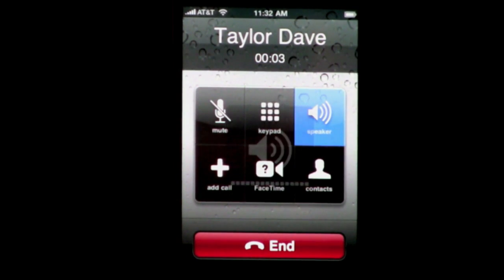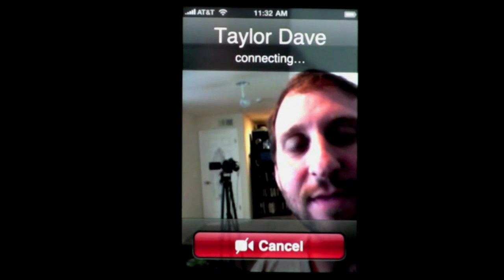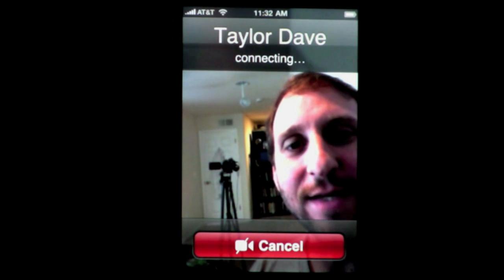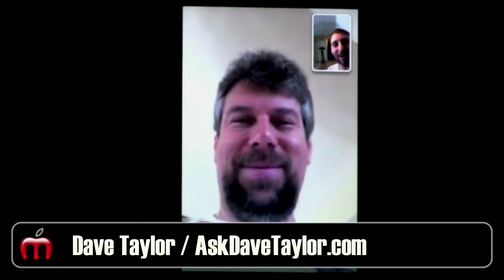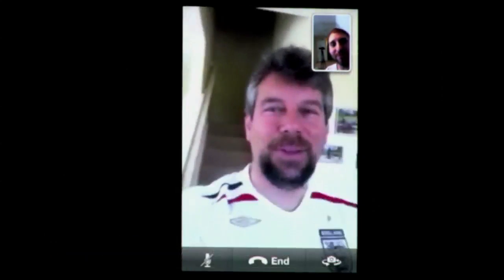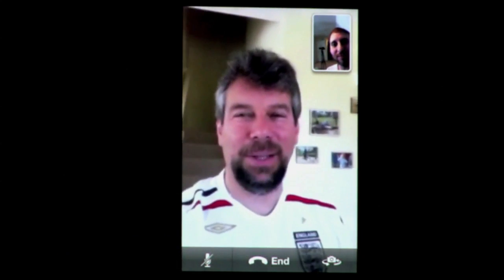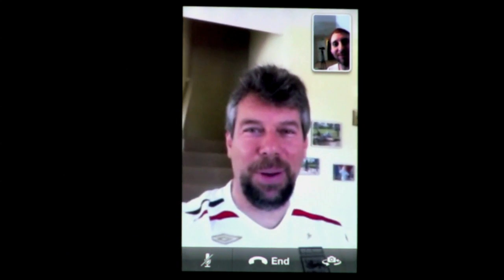Hey Dave, how are you doing? Now it shows connecting — and there we are. How you doing? So what do you think of FaceTime? I like it so far. Actually that looks better when I don't have the camera going up my nose.